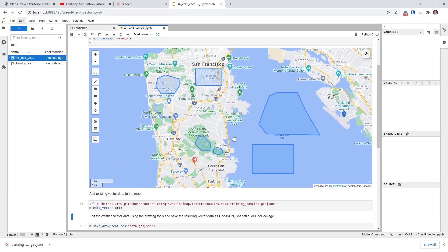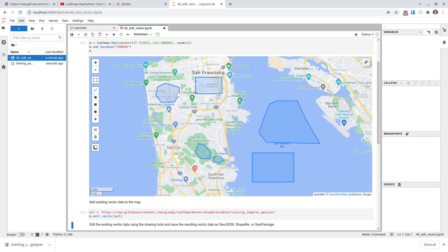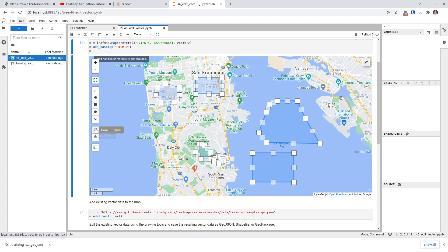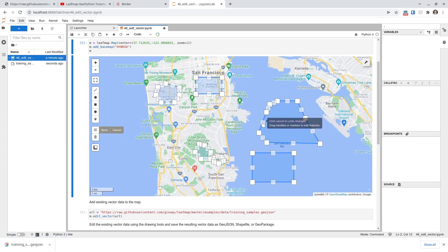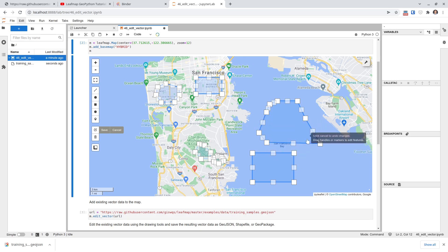Now execute the cell and you'll see all the polygons have been loaded. Next, we're going to edit the vector data. On the left side you have the toolbar — click Edit Layer. Once you click it, you will see all the polygons and all the vertices become active. These are all the anchor points.